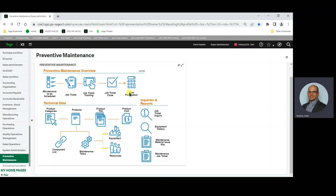Now, what is a maintenance task product? In preventive maintenance, the product to be used as what we know as the parent product will be referred to as the maintenance task product. The maintenance task product allows for the cost of the components, the cost of labor, and any overhead to be rolled up to an expense account.